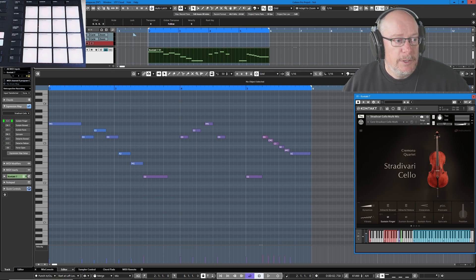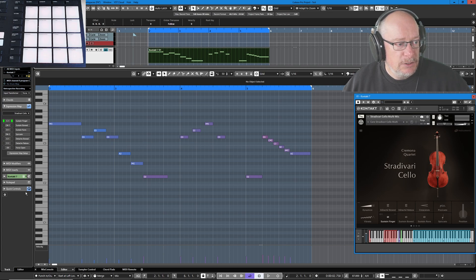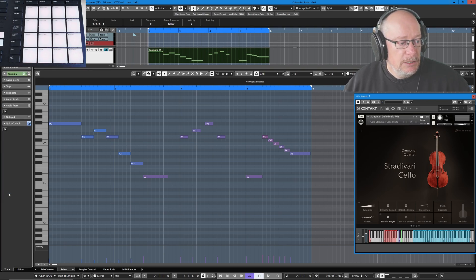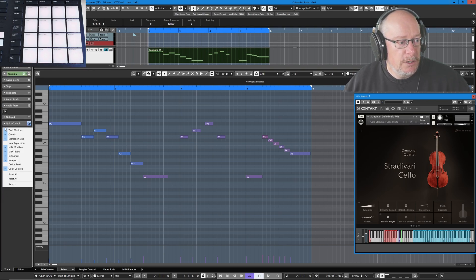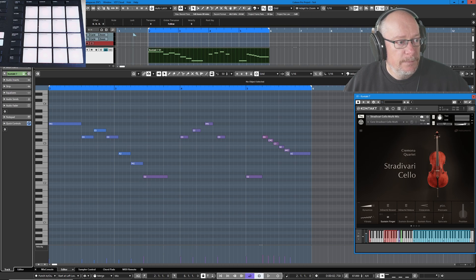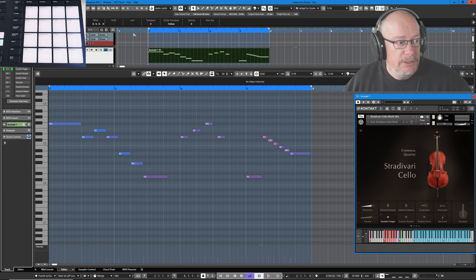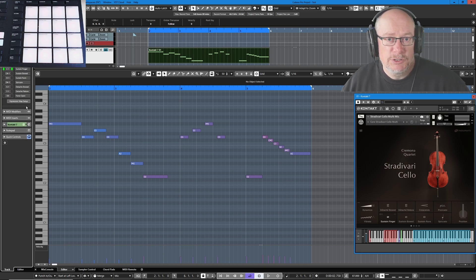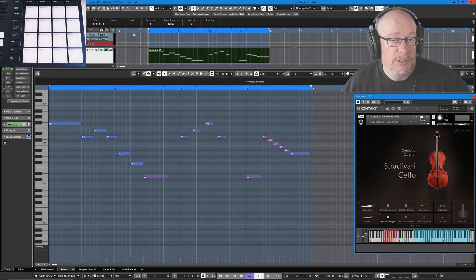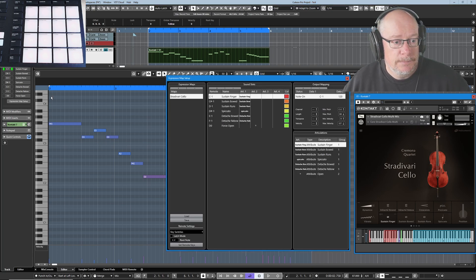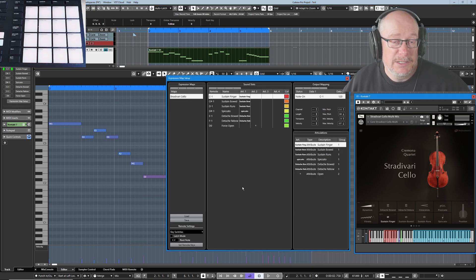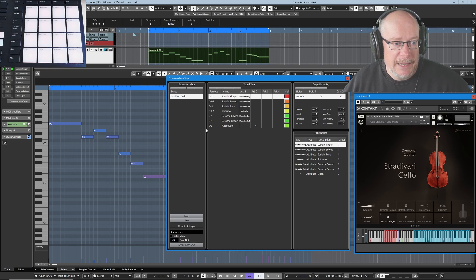First thing that we're going to do is select our track and on the left hand side in the inspector just make sure you've got expression map visible and then you'll get this tab. You'll just see the expression map setup button and nothing else. If you click that button, the first time you go into this window it's going to be completely empty.